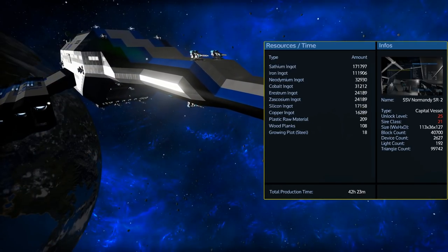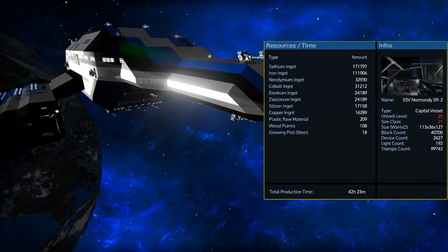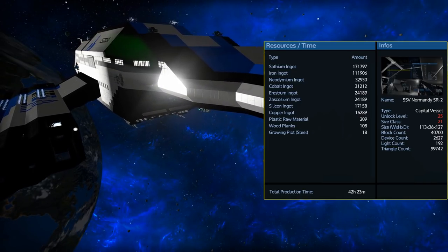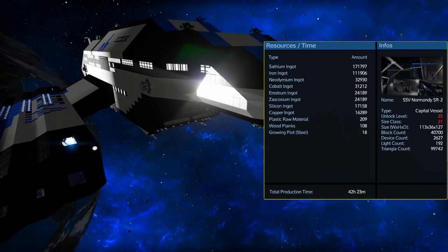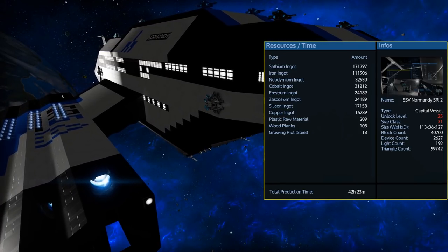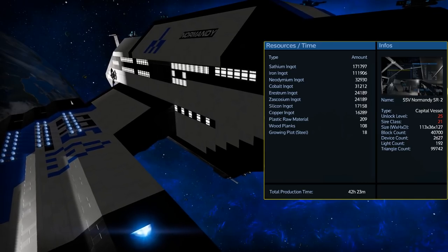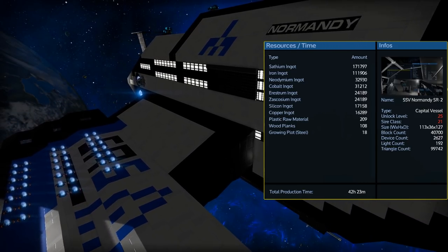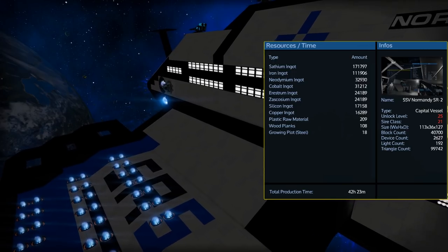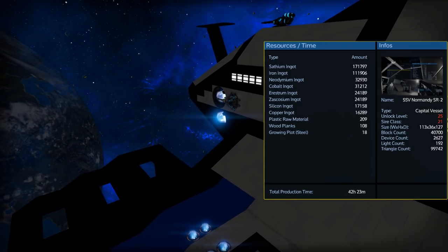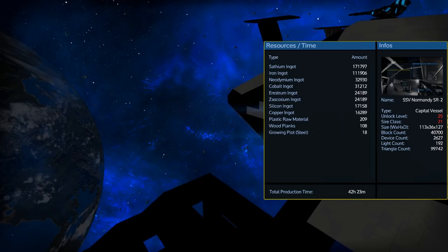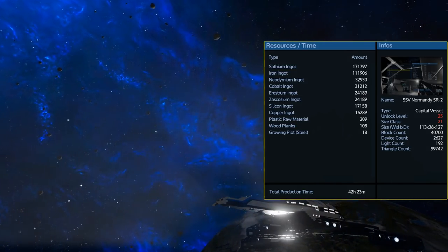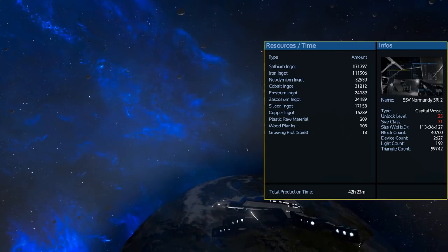When it comes to resource requirements to build this it is quite expensive. With nearly 172,000 satium and 112,000 iron this is a very late game ship. You will also need over 30,000 neodymium and cobalt and over 24,000 of restrum and zaskosium. If you are planning to build this legitimately in game you better be prepared to do a lot of harvesting.